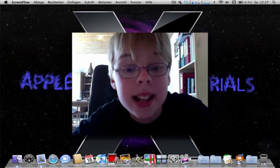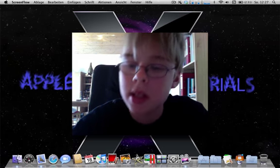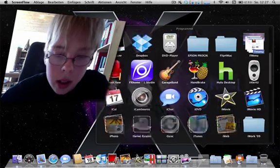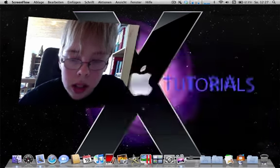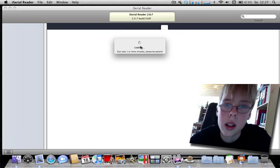It's called iSerial Reader. I'll show you this one. iSerial Reader. Here.